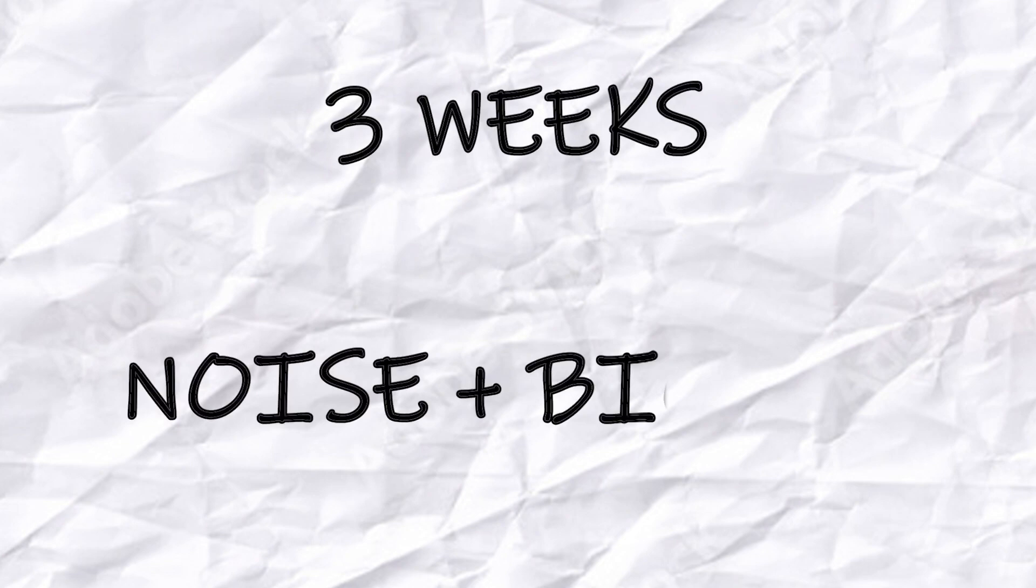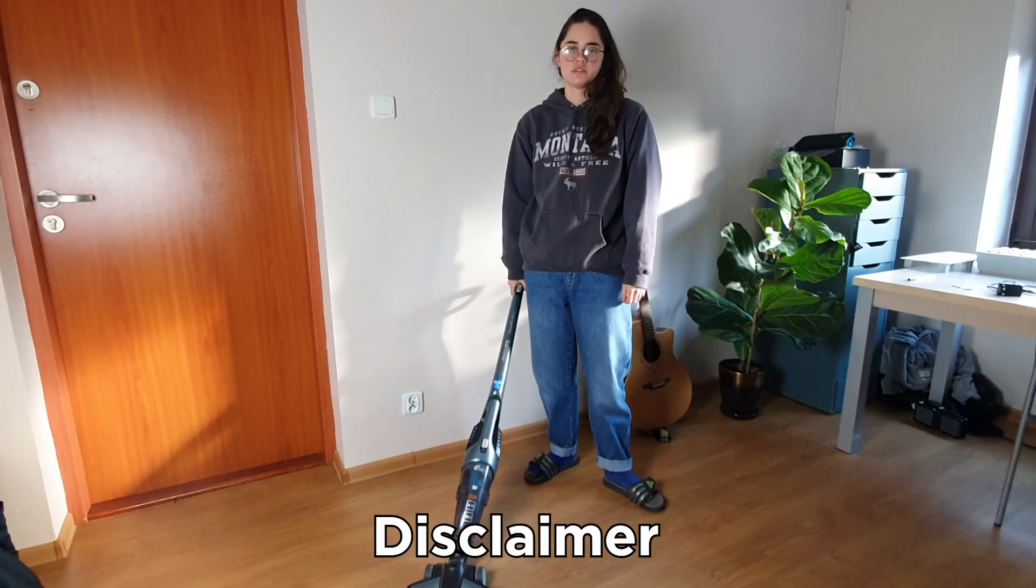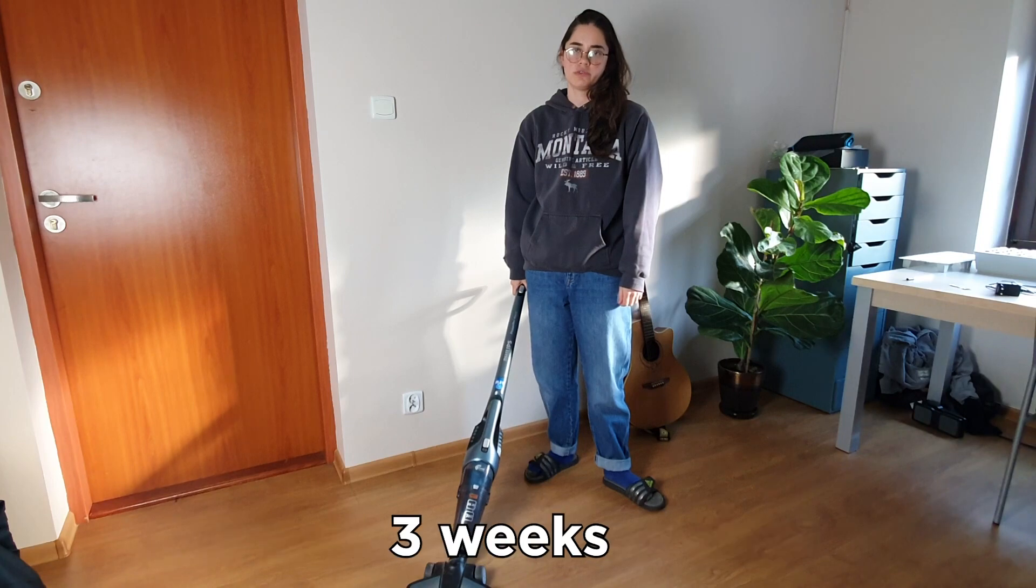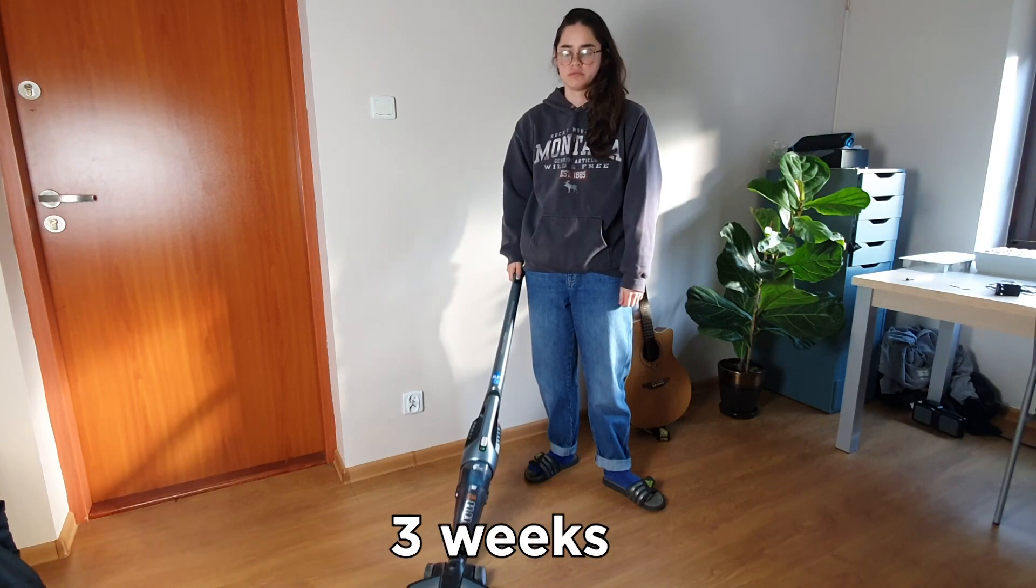So I gave myself three weeks to figure out noise and wrap up the biomes. Disclaimer: it took me longer than three weeks.